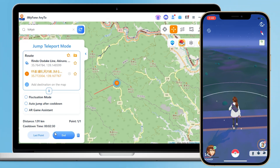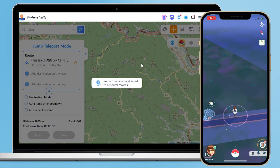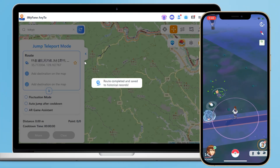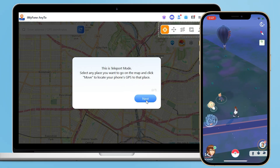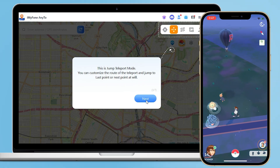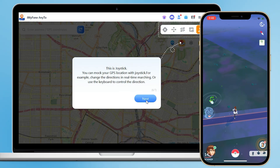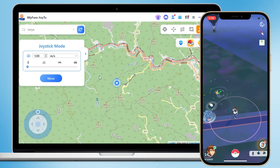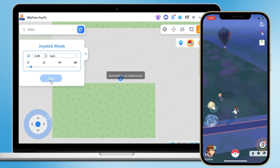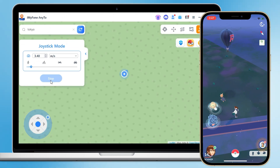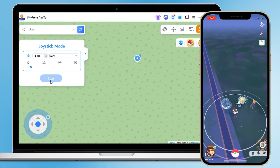Now you can use AnyTo to modify your game location without any issues or error 12 problems. Type in the location you want to go to in the search bar, then click Move — the modification was successful. There are also other modes: two-spot mode, multi-spot mode, and joystick mode. With AnyTo, you can go anywhere at any time and catch Pokemon without leaving your home.